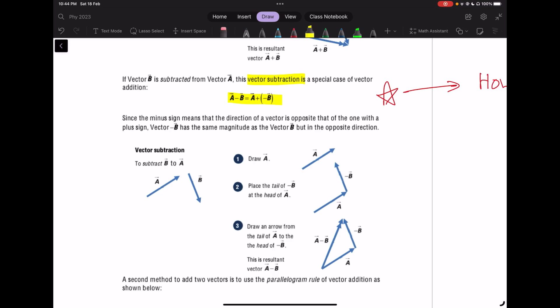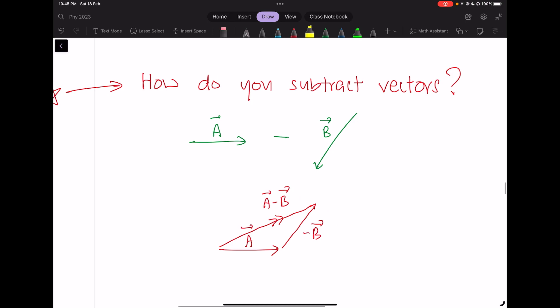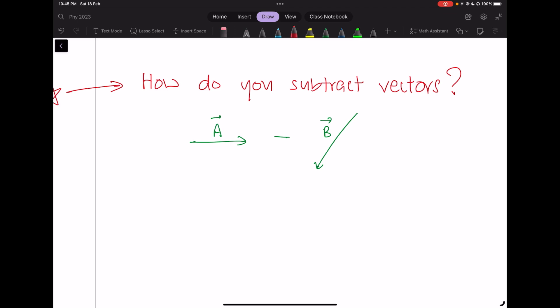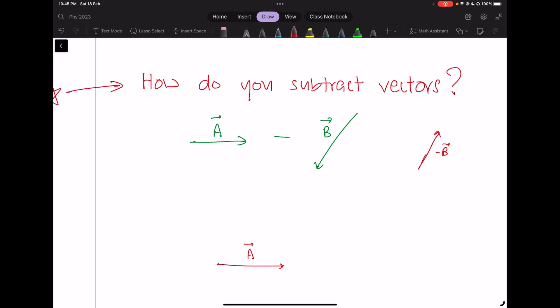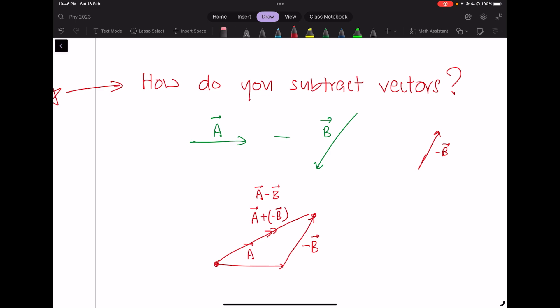On page 22, we talk about vector subtraction. At O-level you've been doing vector additions, but you likely haven't seen subtraction of vectors. To subtract, remember the negative vector — flipping the original vector the other way around 180 degrees. So for A minus B: first flip vector B to get negative B, then use the normal head-to-tail method. The resultant of A plus negative B is equivalent to A minus B. That's how we subtract vectors.